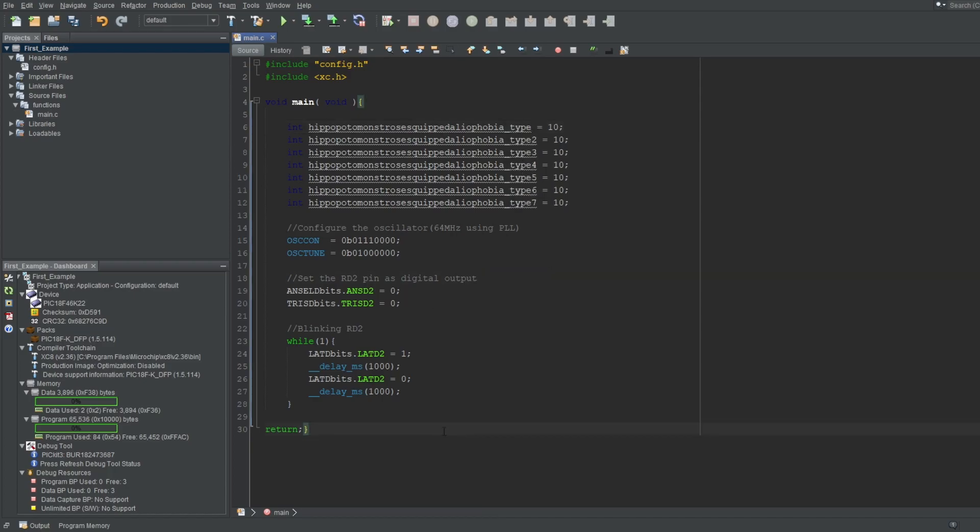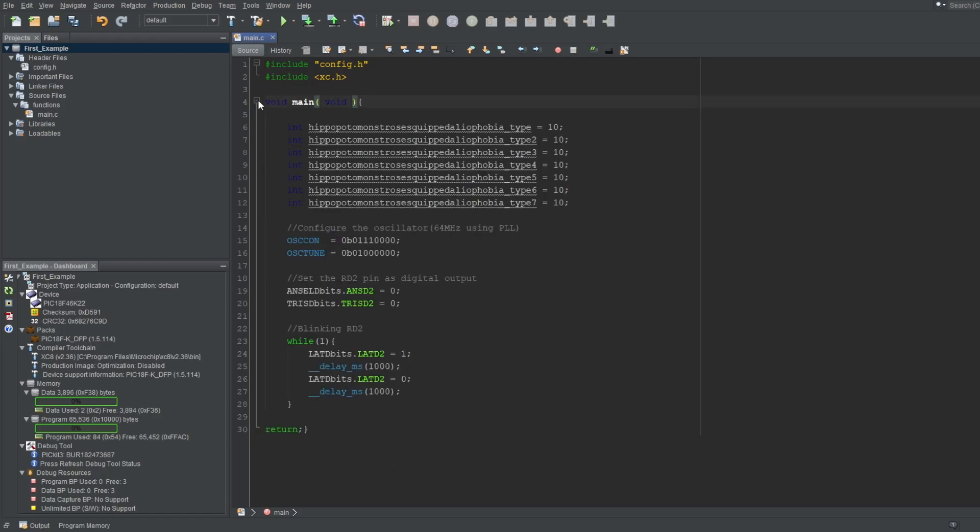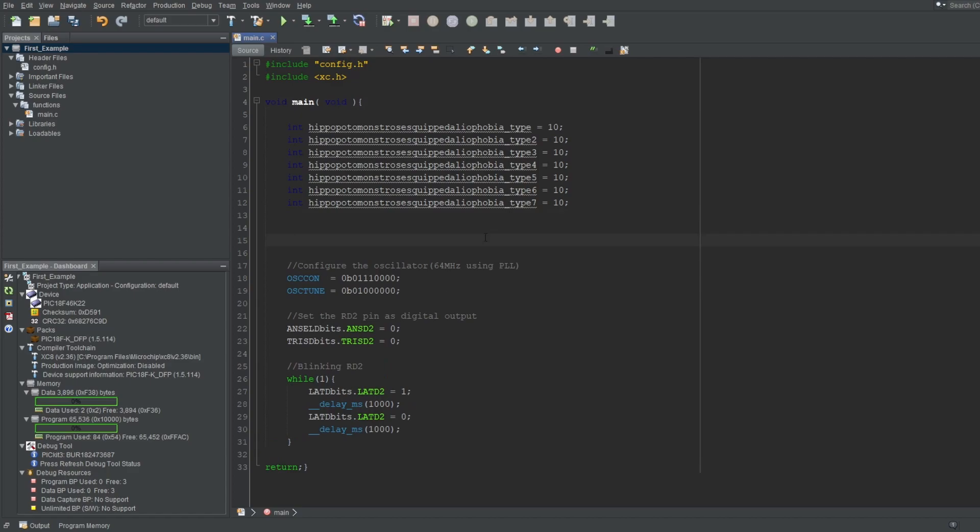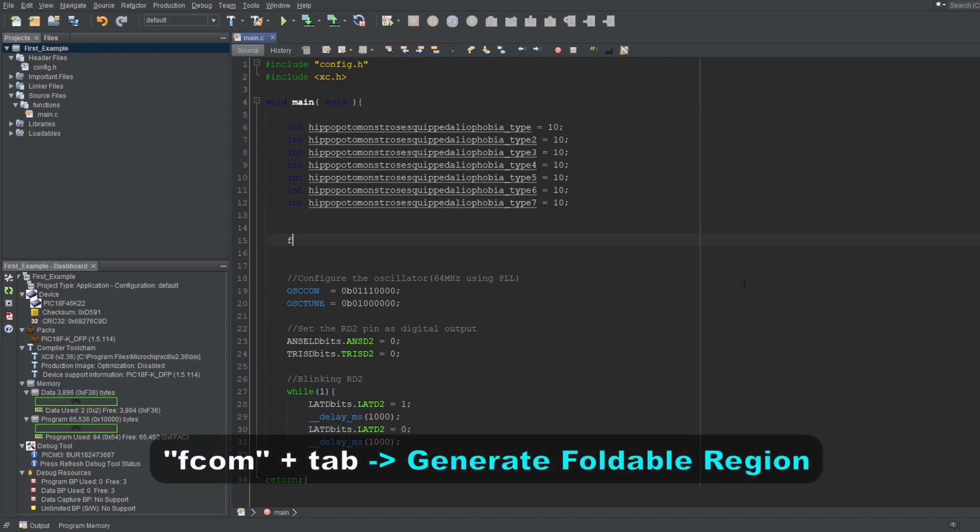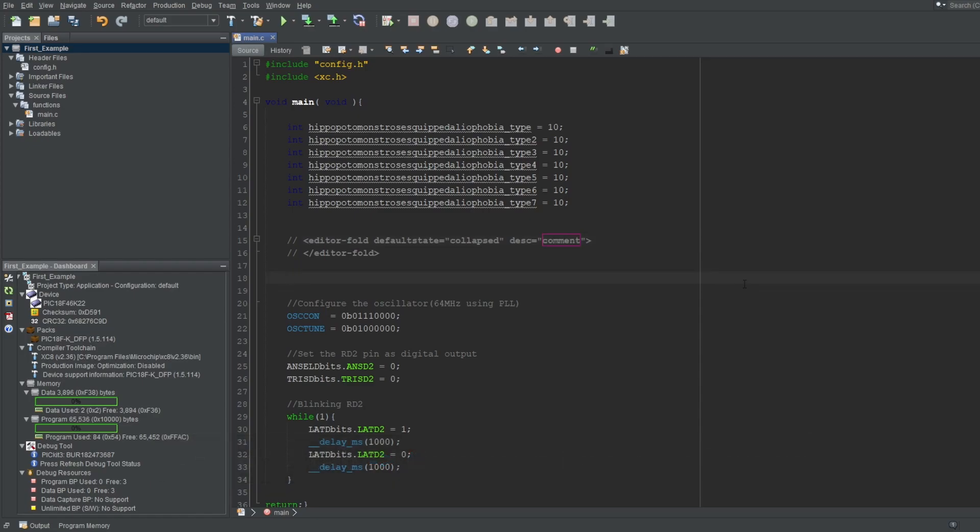One last thing. We can do what is called code folding to shrink parts of your code by pressing this minus block on the left. This is great for shrinking longer projects, but it only lets you fold functions and such. What if you wanted to fold certain parts of your code to group and name them as you like? There's an option for that in MPLAB. Click where you want this folding region to start and type FCOM, then press Tab. Make sure you do this without interruption and use lower cases, or it won't work.